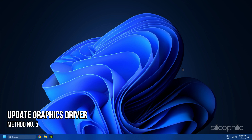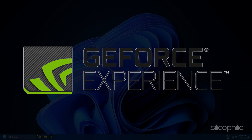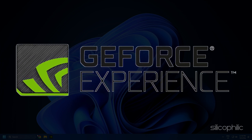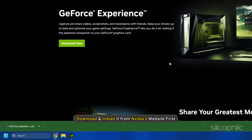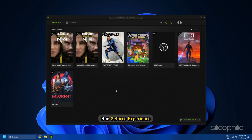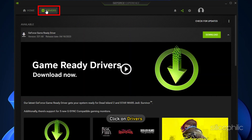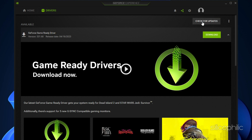Method 5. The next thing you can do is update your graphics driver. If you are using an Nvidia graphics card, you can use GeForce Experience to update the graphics drivers. If you don't have it installed, download and install it from Nvidia's website first. Run GeForce Experience, click on Drivers, and check if any new drivers are available. Download and install it.